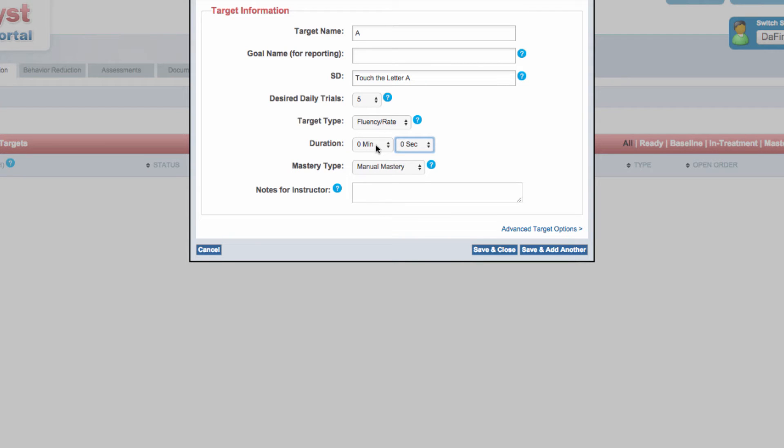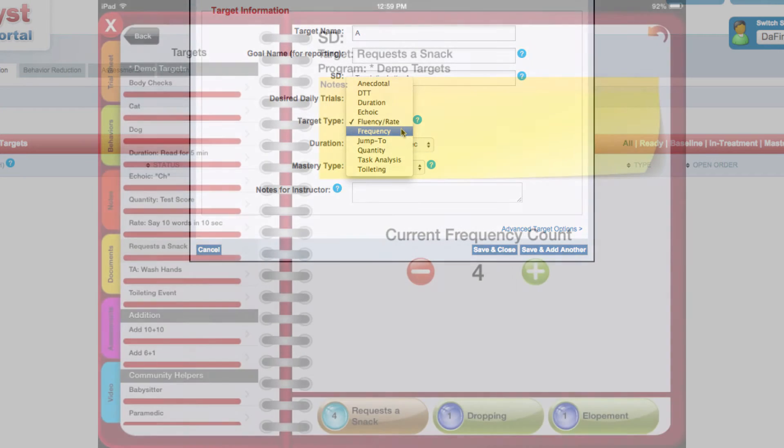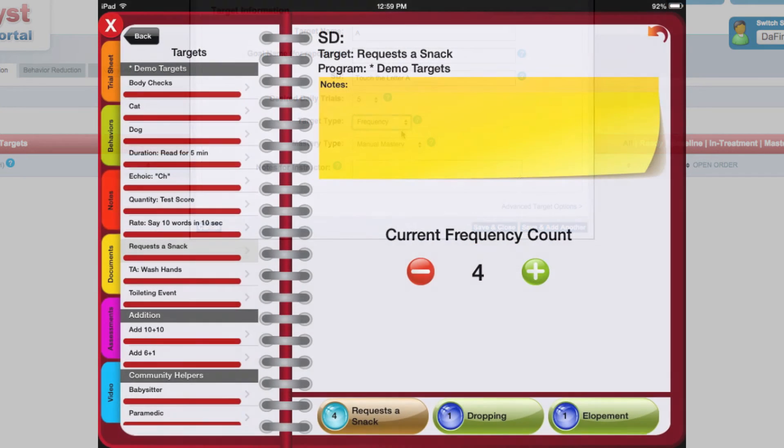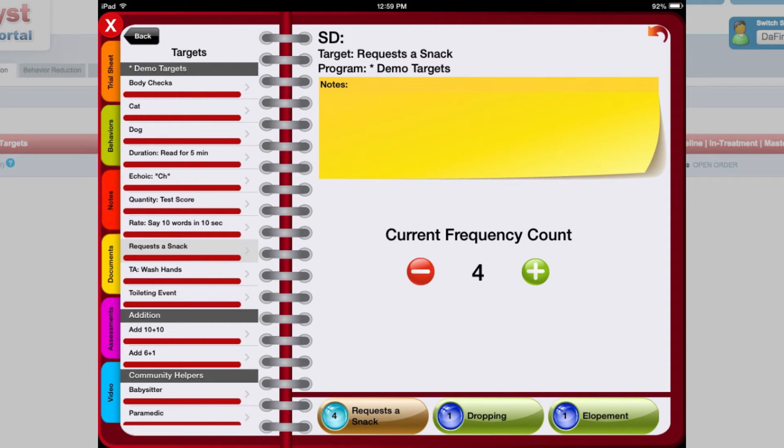A frequency target is used to record the frequency or number of times a specific behavior occurs.